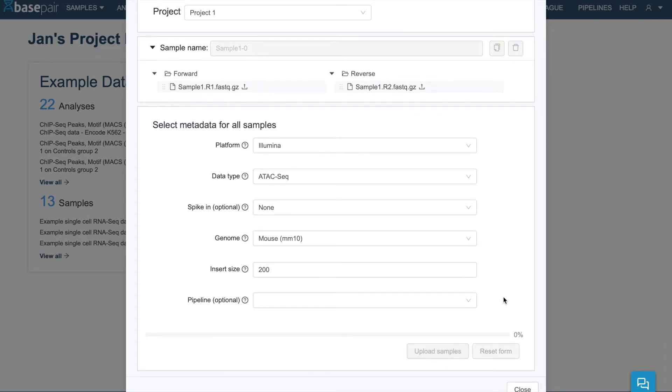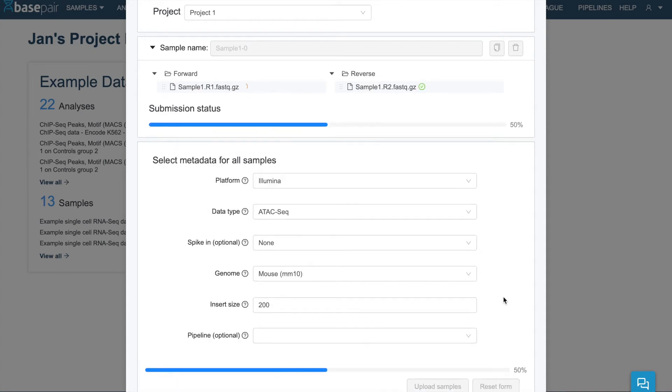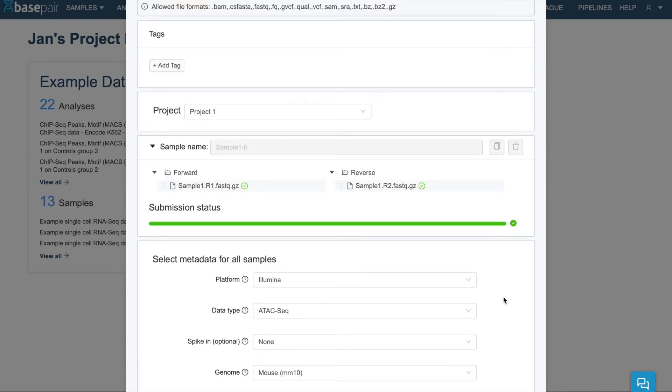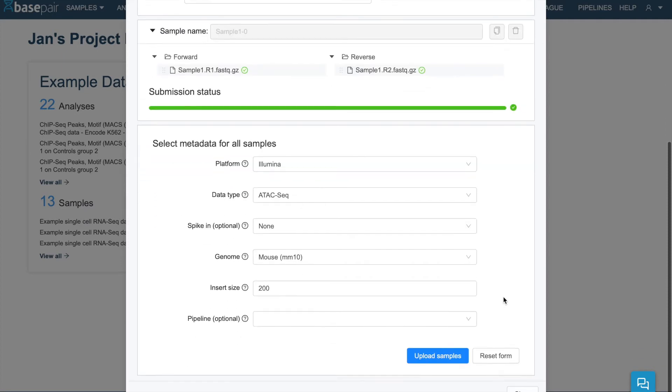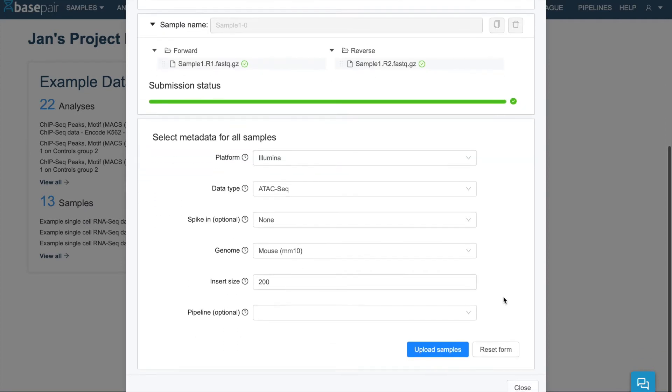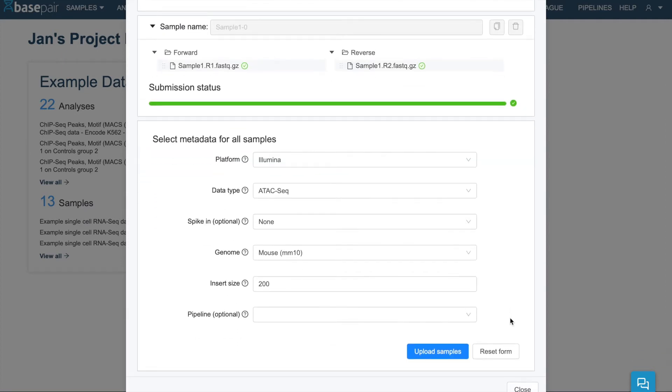And the speed of the upload will depend on your file sizes as well as your internet connection. In my case, the sample has uploaded very quickly.